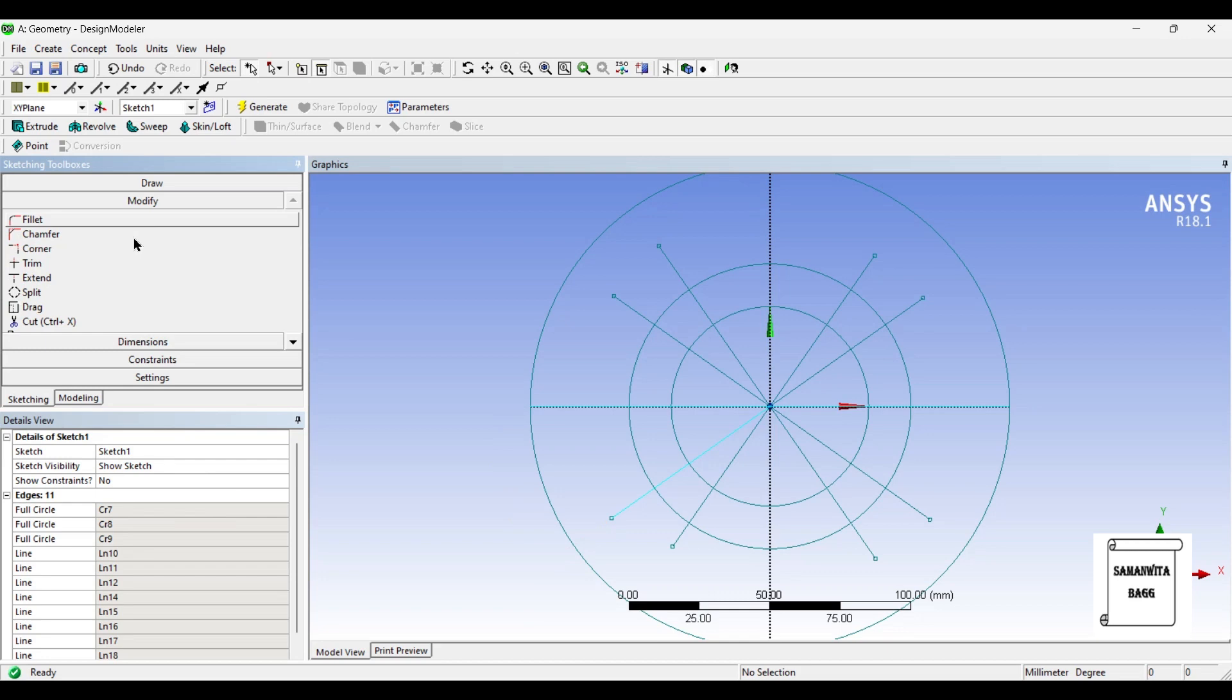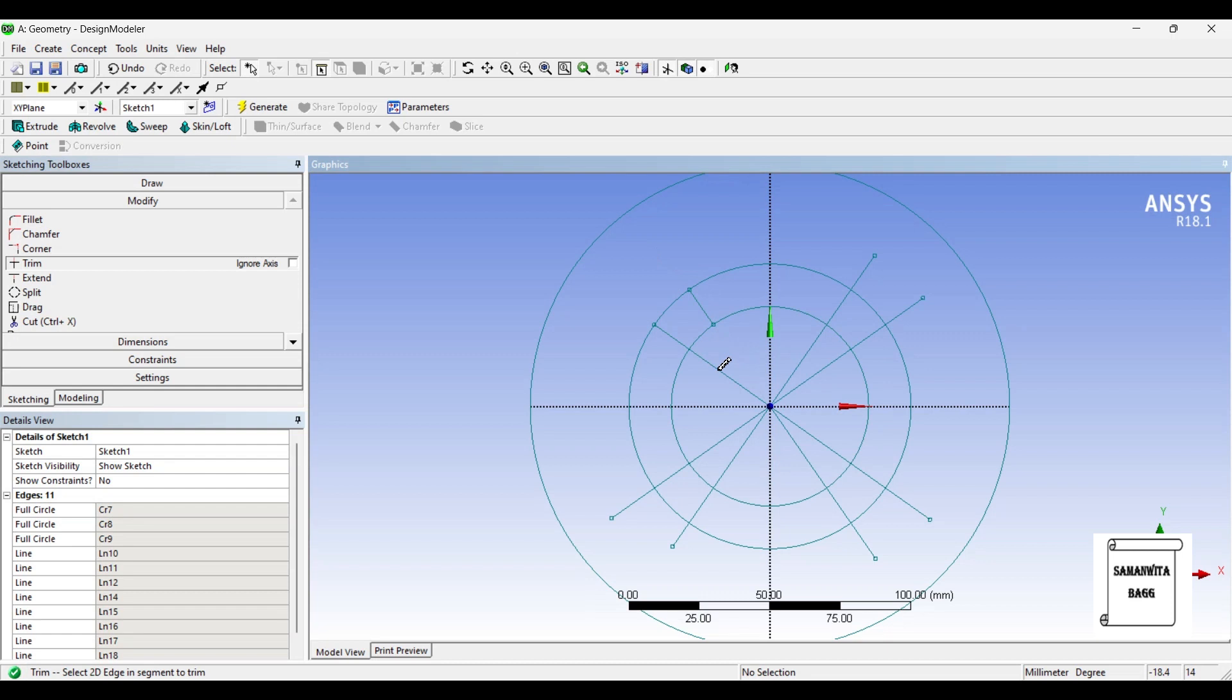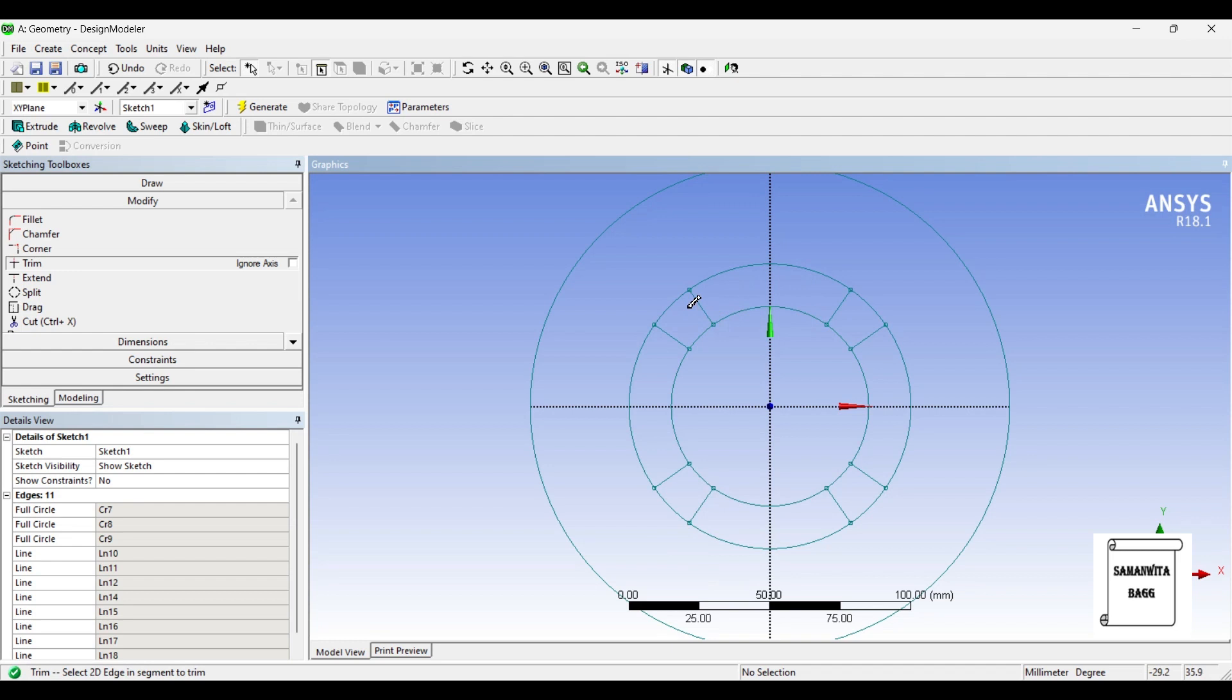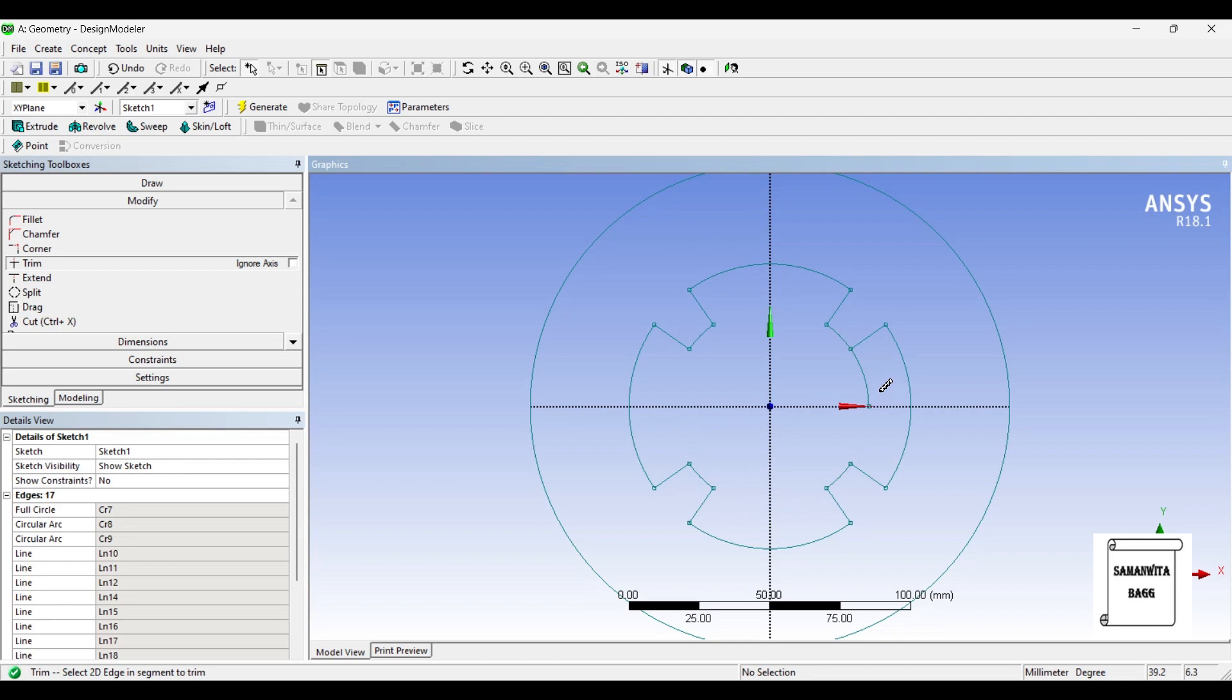Now, I'll go to modify and I'll use the trim option. I'll first remove the excess lines. I'm going to remove these surfaces, and below I'll remove these surfaces. This is the shape of the disc brake rotor.